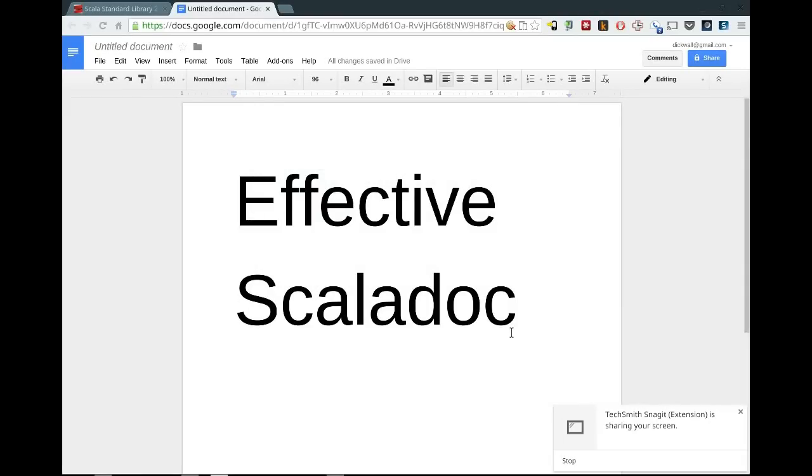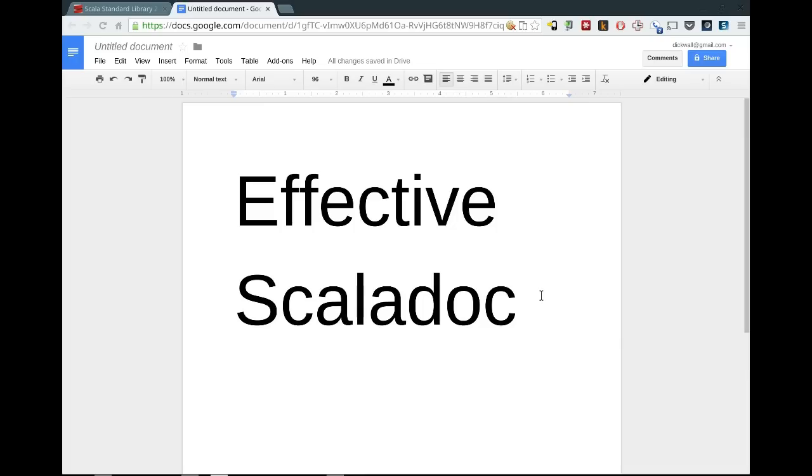Hello, this is Dick Wall, and I'd like to take you on a bit of a tour of ScalaDoc. There's quite a few more features than you might suspect, even if you've been using Scala for a while. Some of the things I'm going to show you might be new to you.